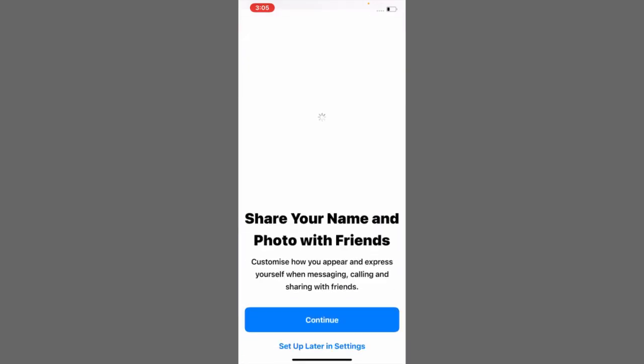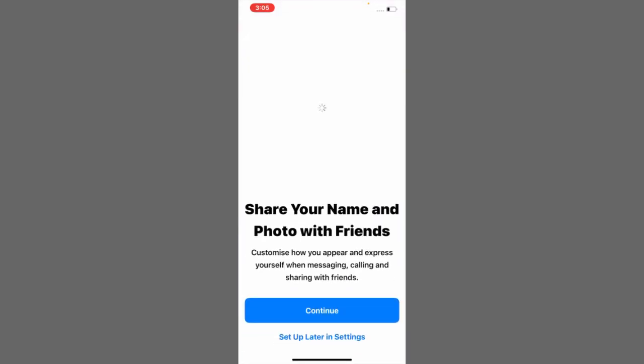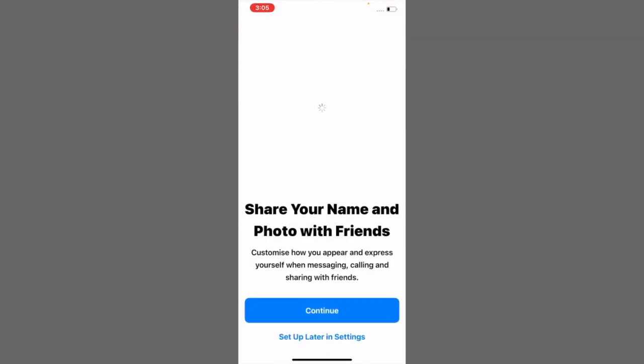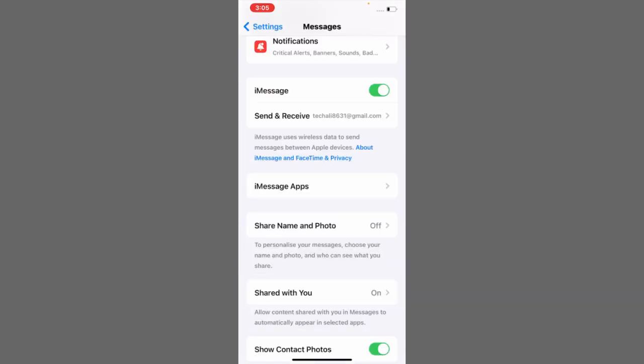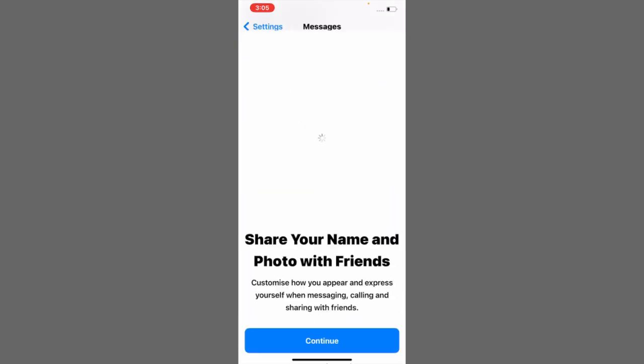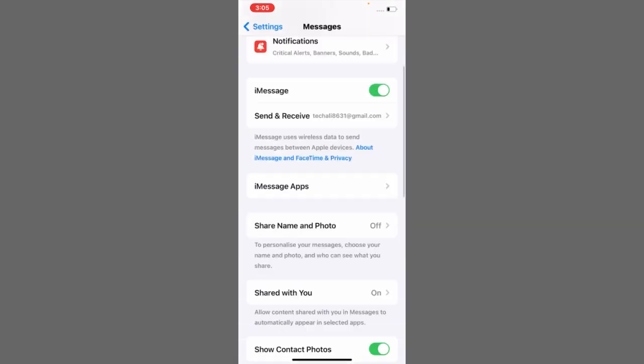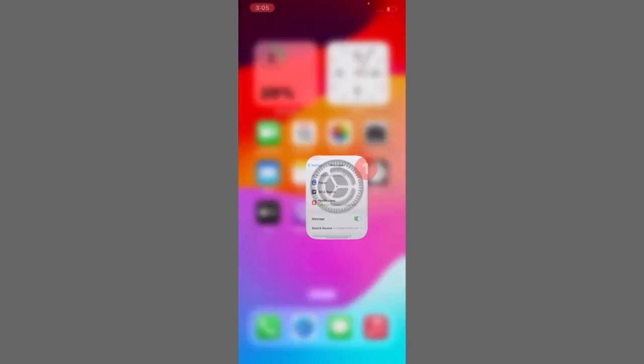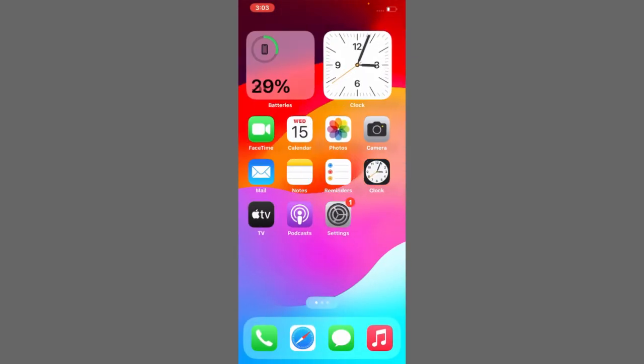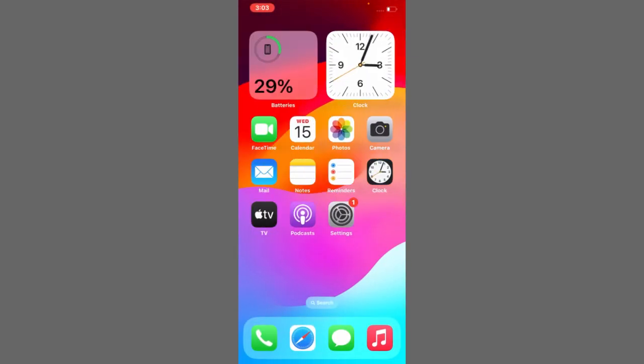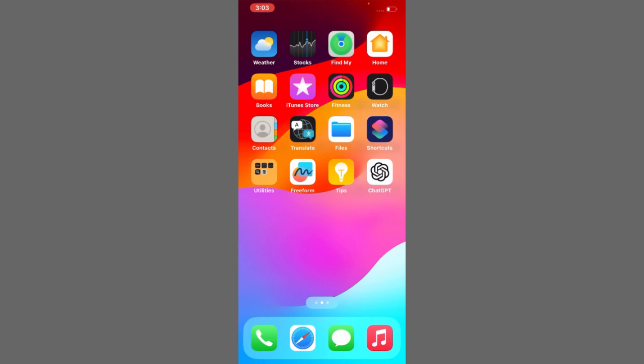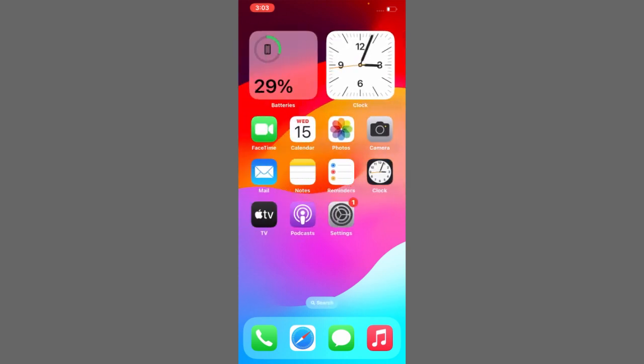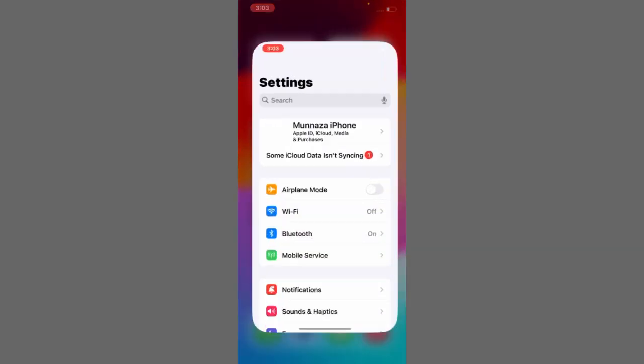Hello everybody, welcome to my YouTube channel. Many iPhone users are complaining that Share Name and Photos is not working in their iPhone's iMessage option. Keep watching this video because I'm going to tell you how you can solve this problem.